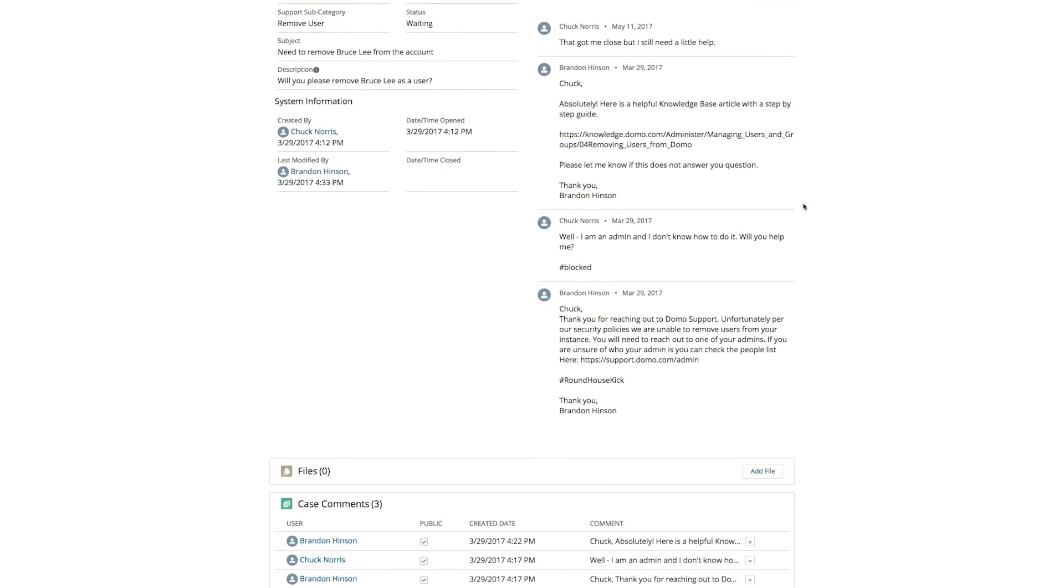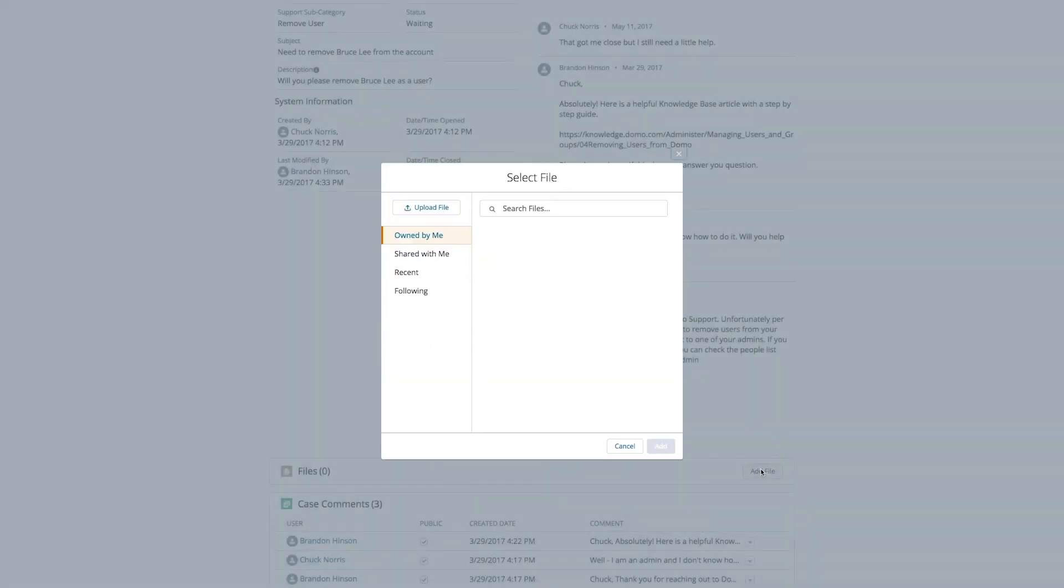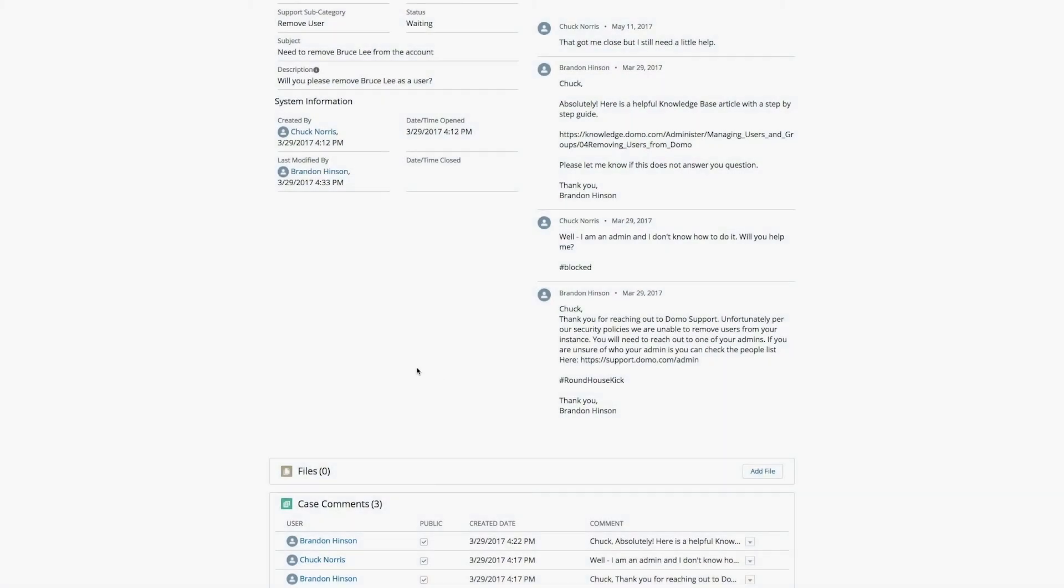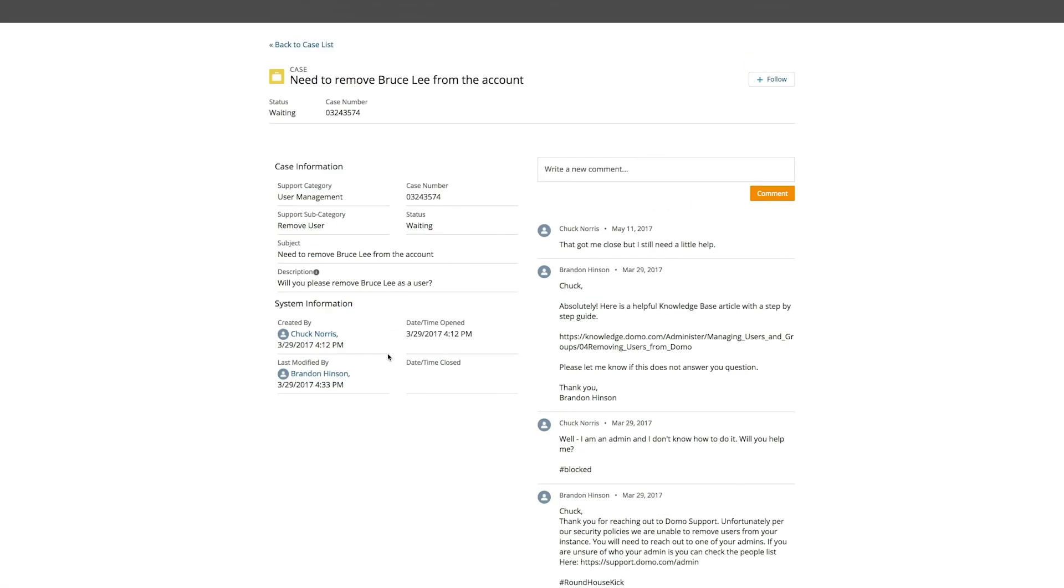From this detailed view, you can also upload files such as logs or screenshots, if applicable. You simply do that by clicking on Add File and choosing the file you'd like to add to the case. All comments and cases then become visible to the support representative that owns the case.